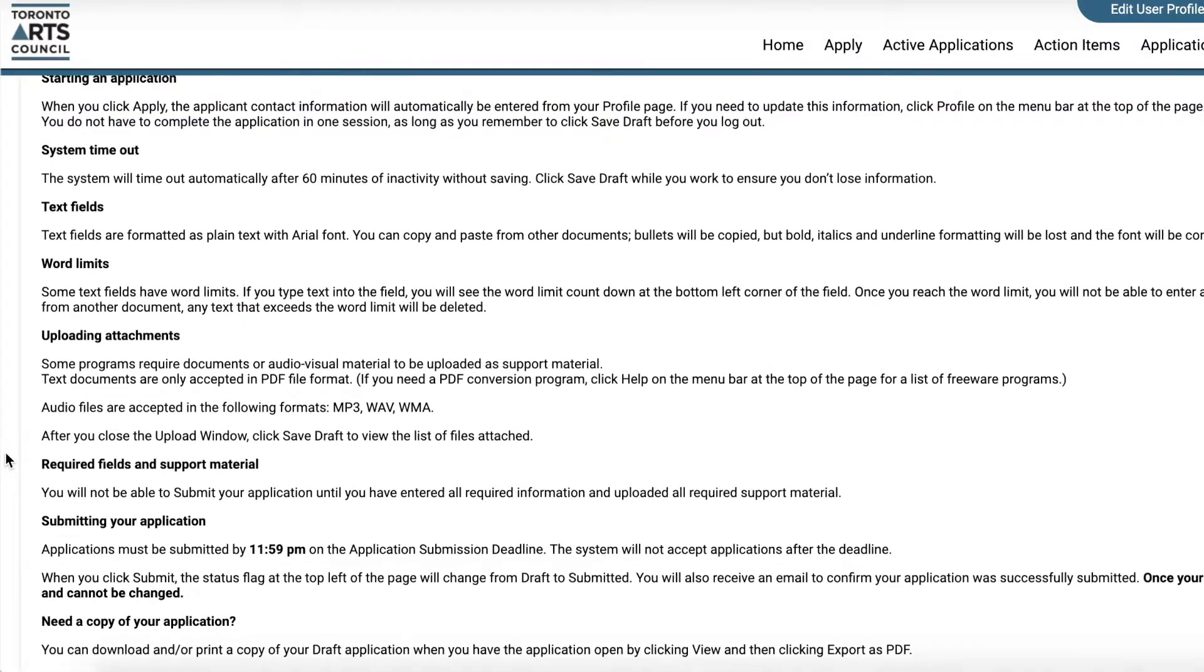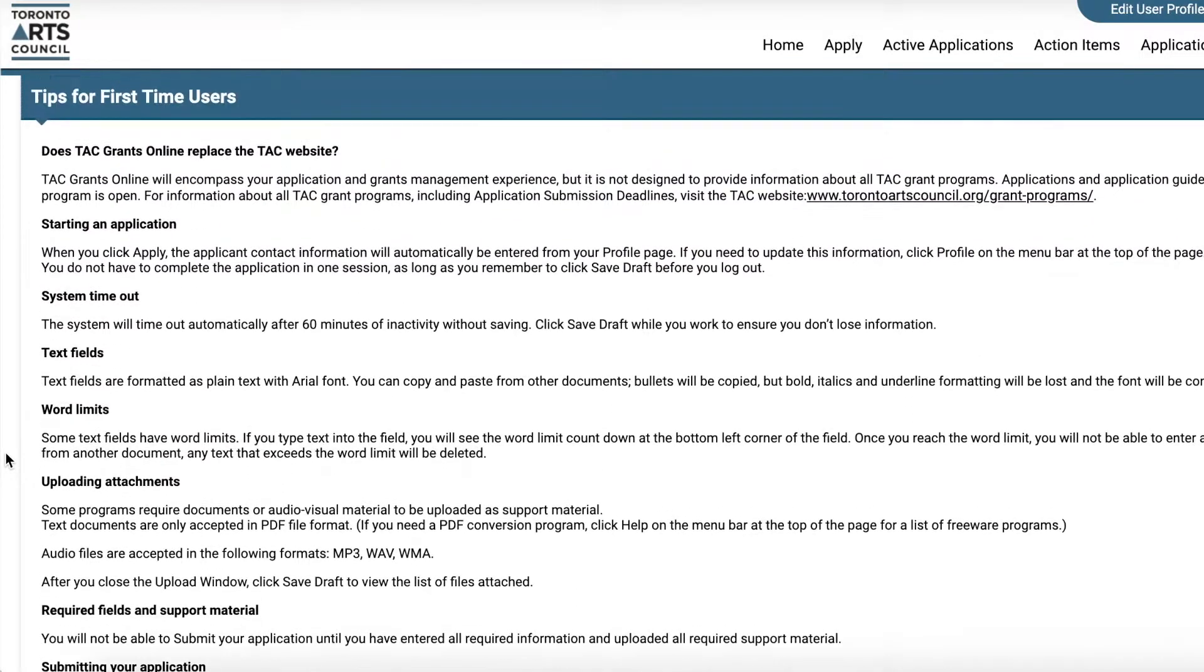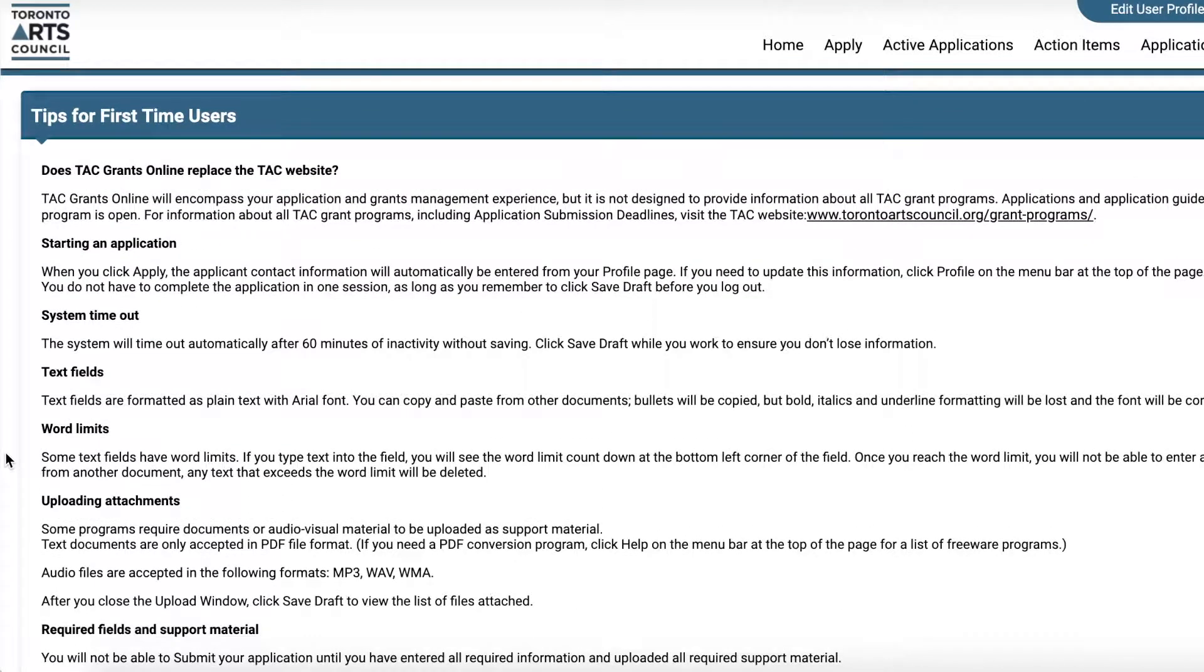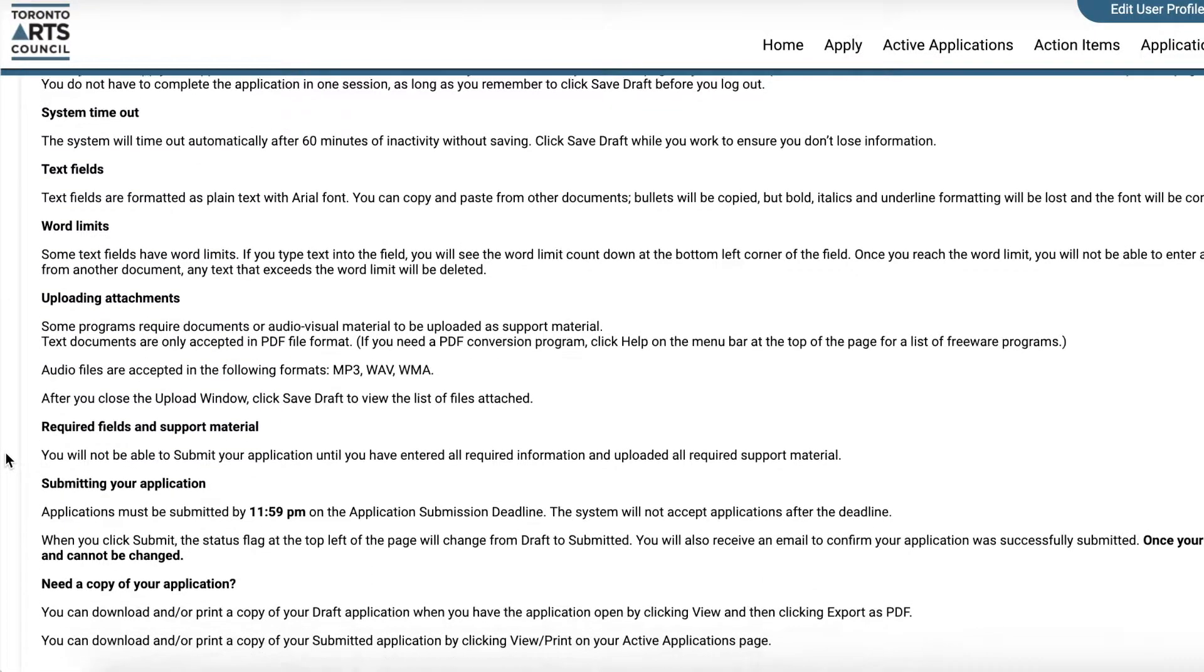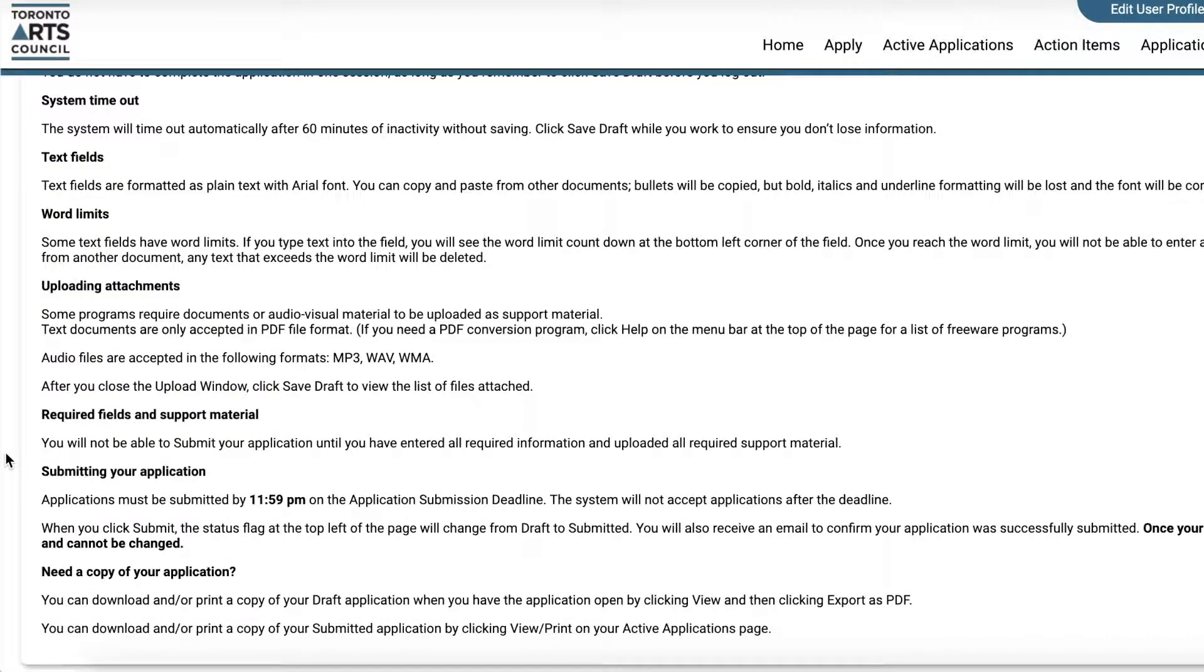Here, you will also find information on restrictions such as text formatting, word limits, and required fields and support material.